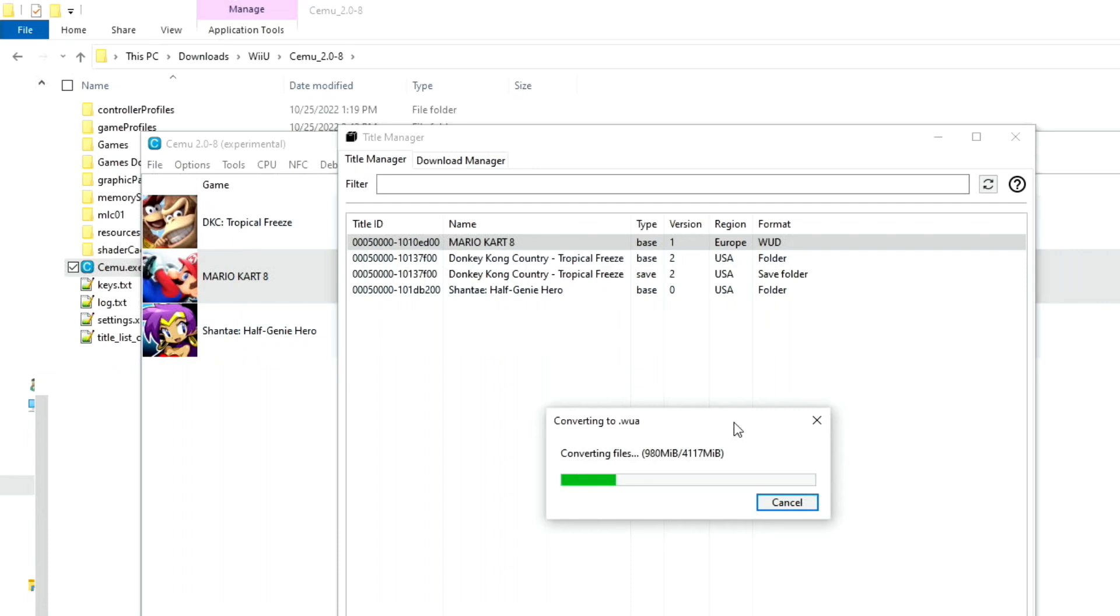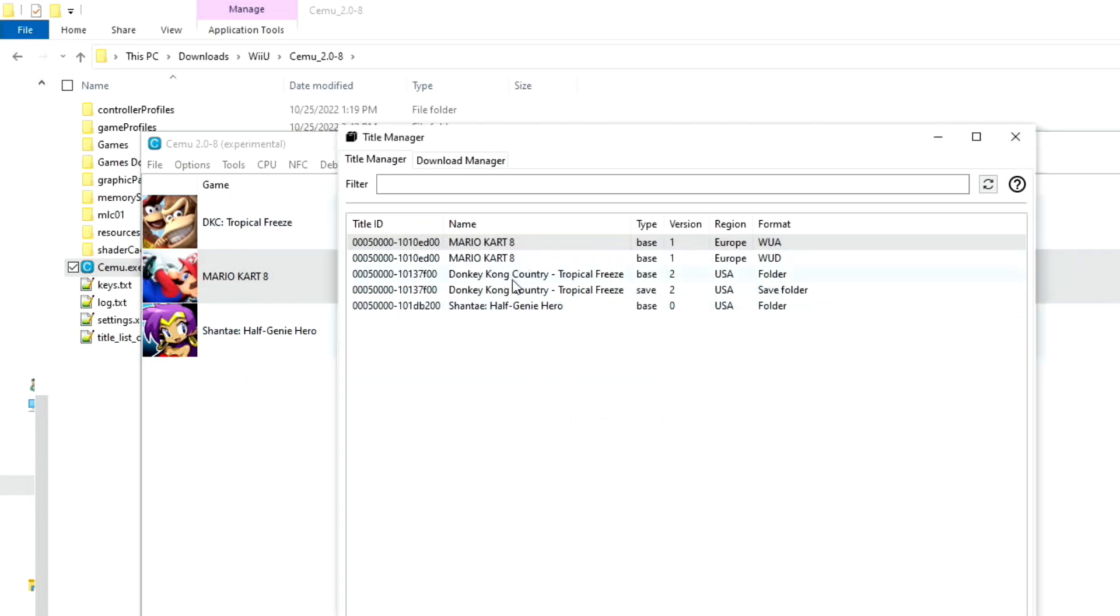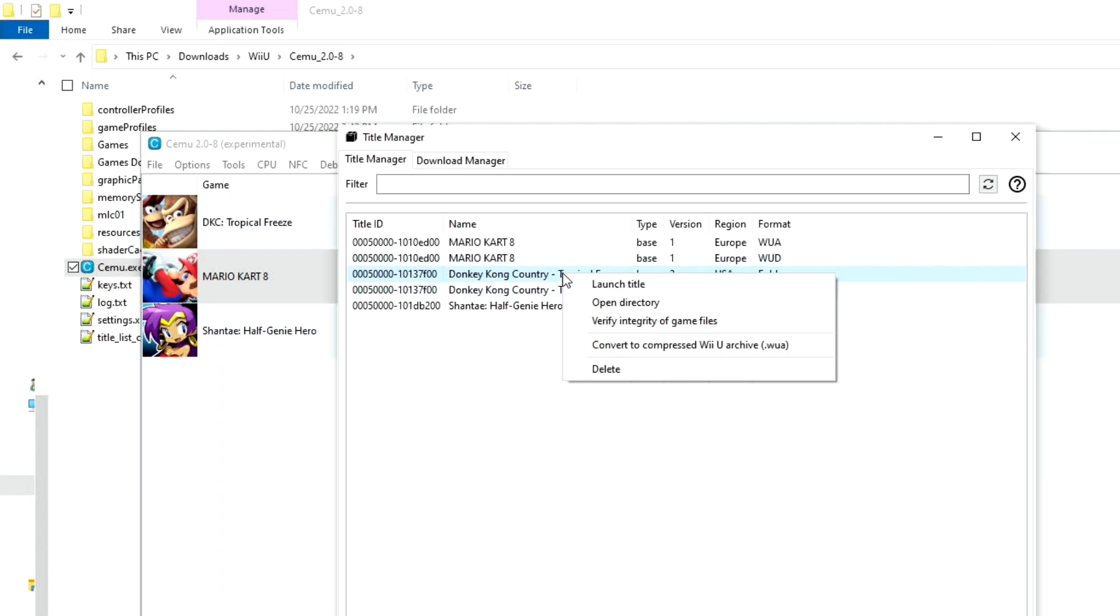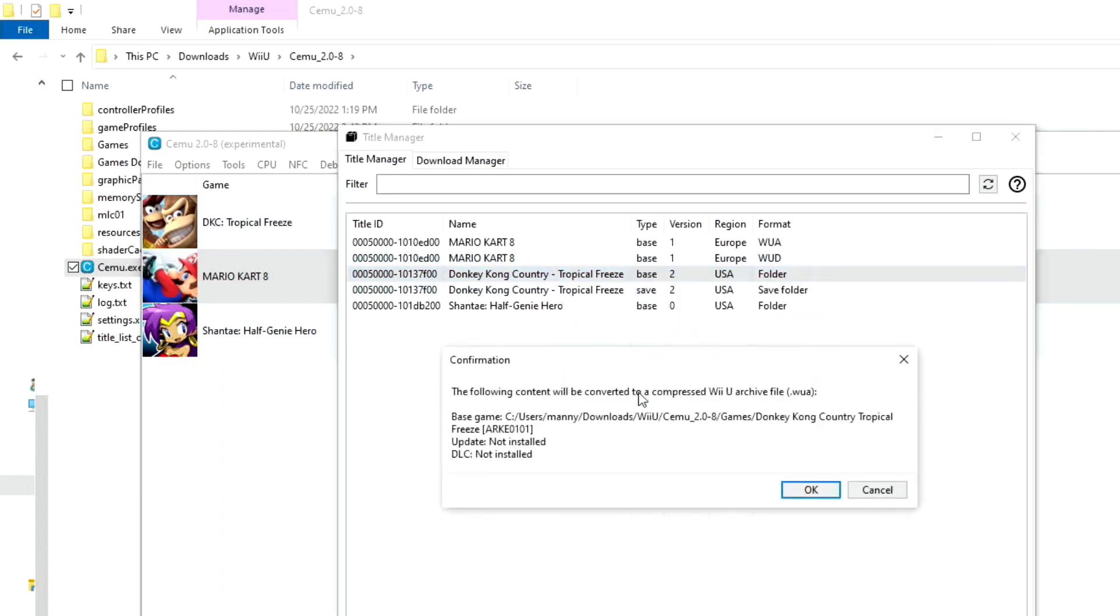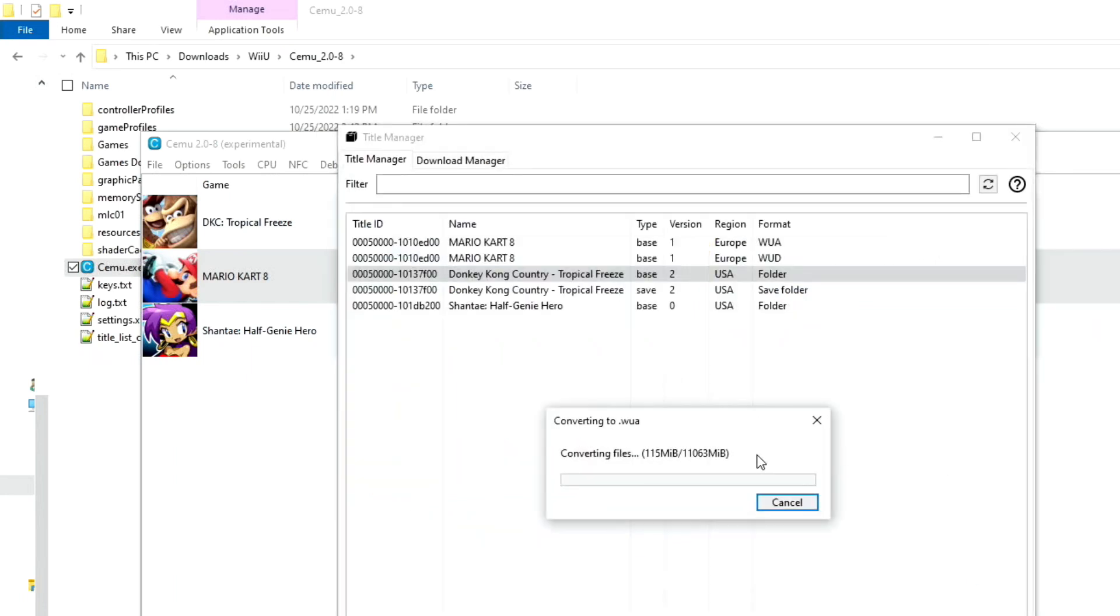Depending on the size of the game, some games will take longer than others. I think this one takes about a minute or so for it to convert. I'm going to go ahead and fast forward all this. Alright. We are done. Press OK. Now, let's go ahead and go into this one right here. Tropical Freeze. You can see that we got here two folders. Save and Base. We want to always choose Base. We're going to select it. Right click on it. Convert to WUA. Same thing. It's asking me where. Go ahead and put it there. And let's go ahead and convert it. I believe this game takes about four minutes or so for it to convert completely. So let's go ahead and fast forward this.